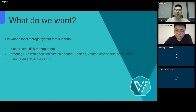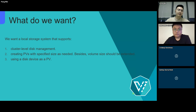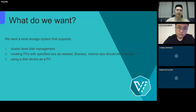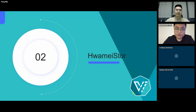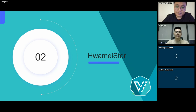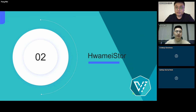So, what is it? How does it support these features? Now, I'd like to hand it over to Mingming. He will answer these questions. Okay, thank you. Alright, let's learn about this open-source project, HwameiStor.